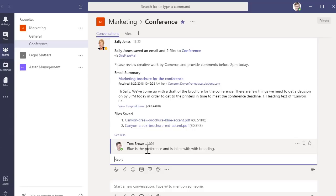Most importantly for Sally, she's been able to remain super productive and collaborate seamlessly with her team while being away from the office.